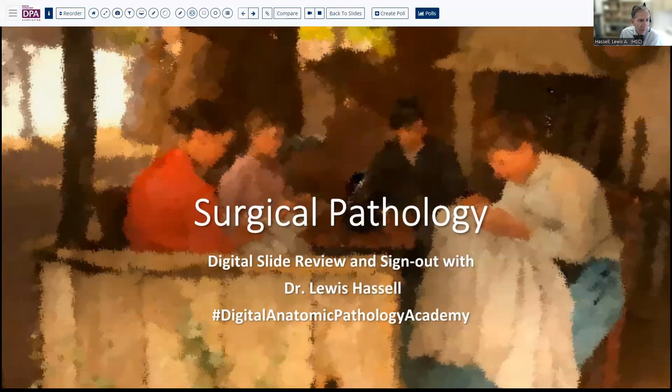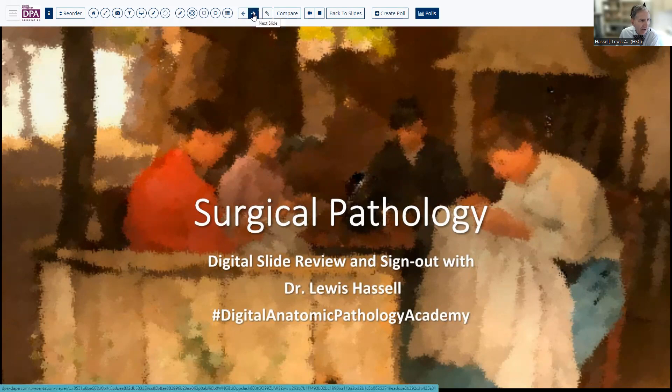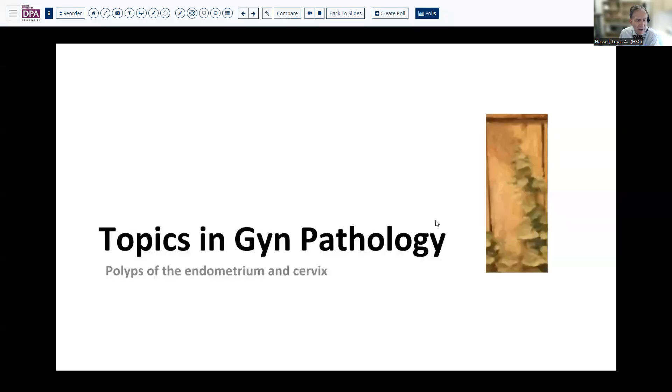Welcome to our program. I'm Dr. Lewis Hassell, a professor of pathology at the University of Oklahoma Health Sciences Center. Our program is part of the Digital Anatomic Pathology Academy, a joint venture between PATH Presenter and the Digital Pathology Association. Our program today is focusing on a fairly simple diagnosis or differential: the topic of polyps involving the endometrium and cervix — gynecologic polyps.